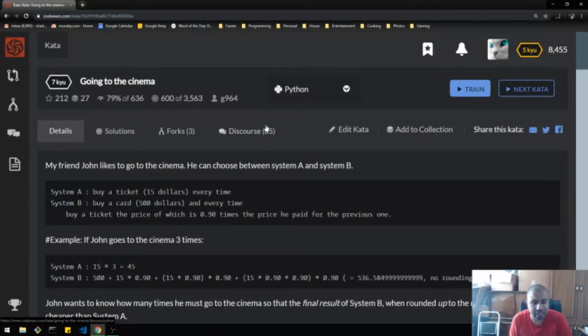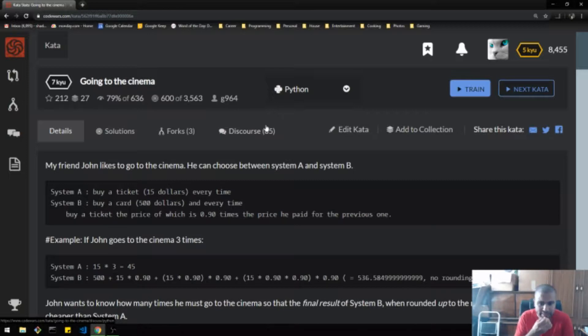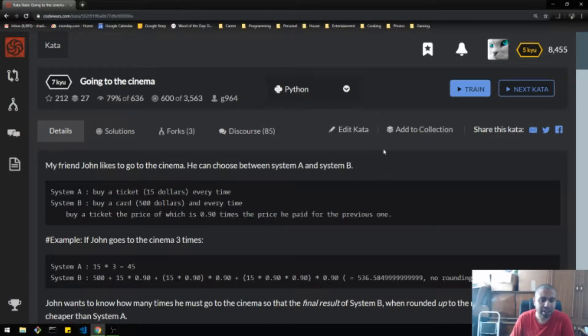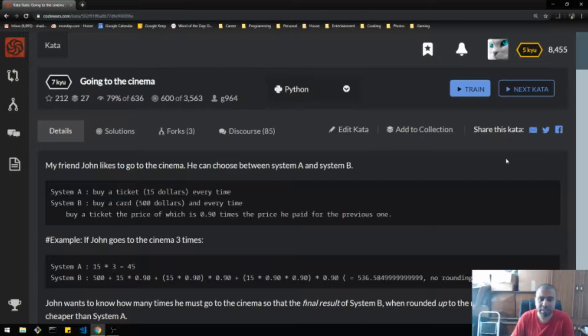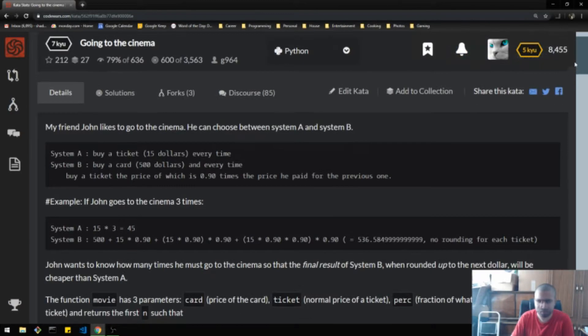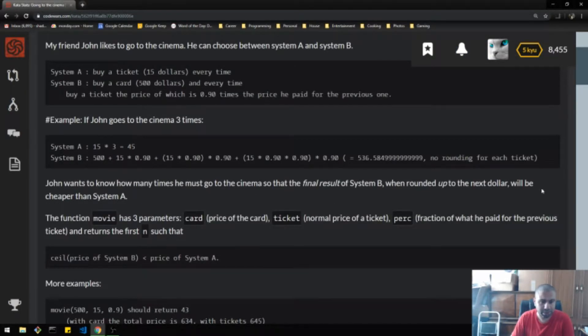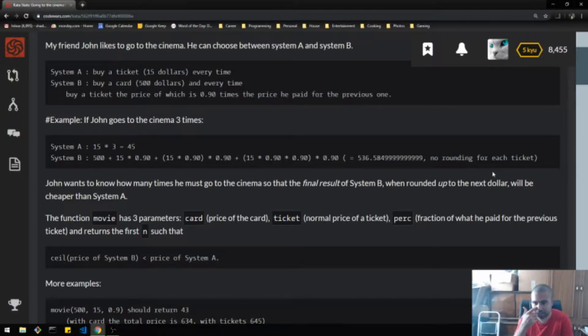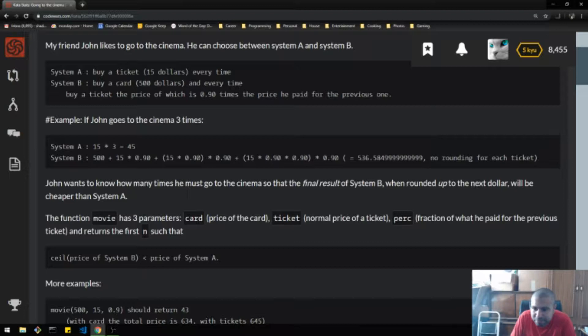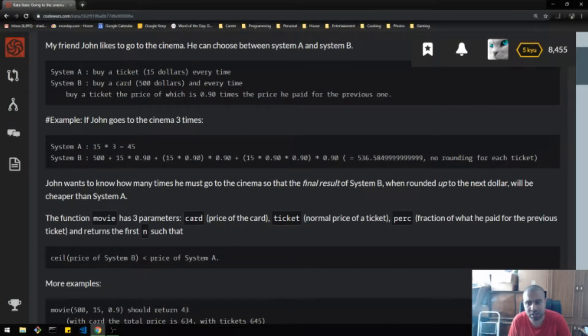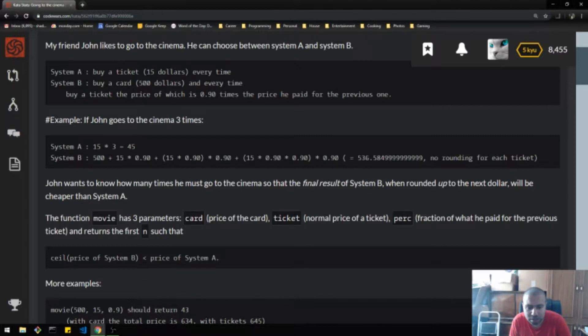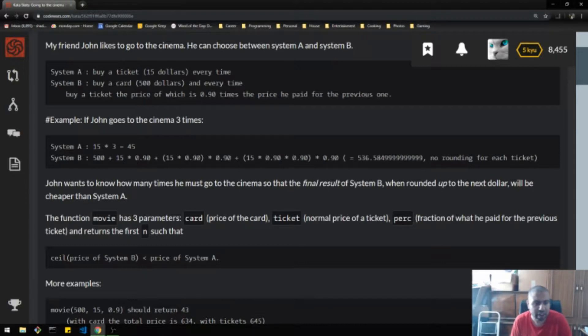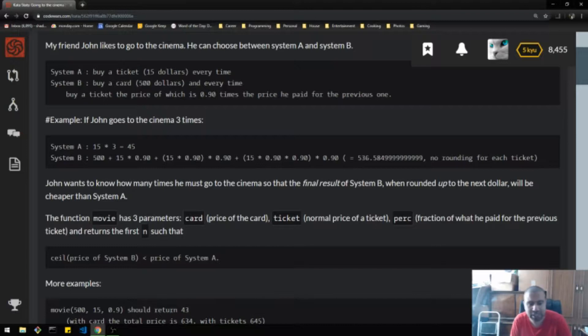My friend John likes to go to the cinema. He chooses between system A and system B. System A, you buy a ticket for $15 every time. Or system B, you buy a card $500. And every time you buy a ticket, the price goes down 90 times the price he paid before. John wants to know how many times he must go to the cinema so that the final result of system B, when rounded up to the next dollar, will be cheaper than system A. The function has three parameters: card, the price of the card; ticket, the normal price of the ticket; and perk, the fraction of what he paid for the previous ticket. And returns the first N such that the ceiling of the price of system B is greater than the price of system A.